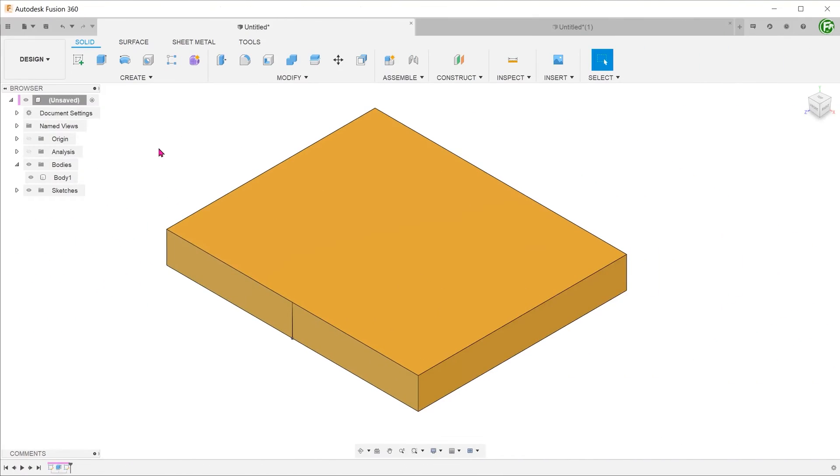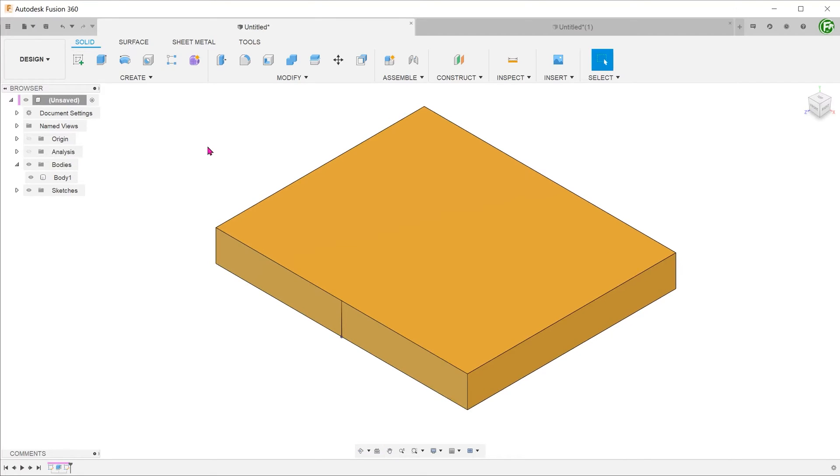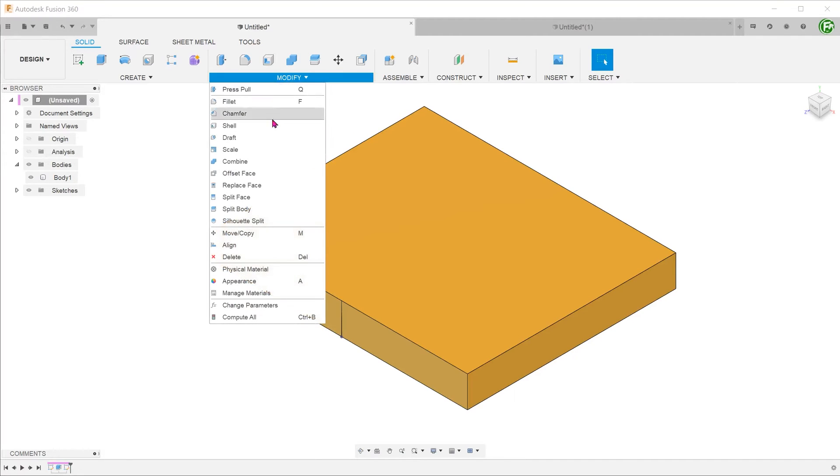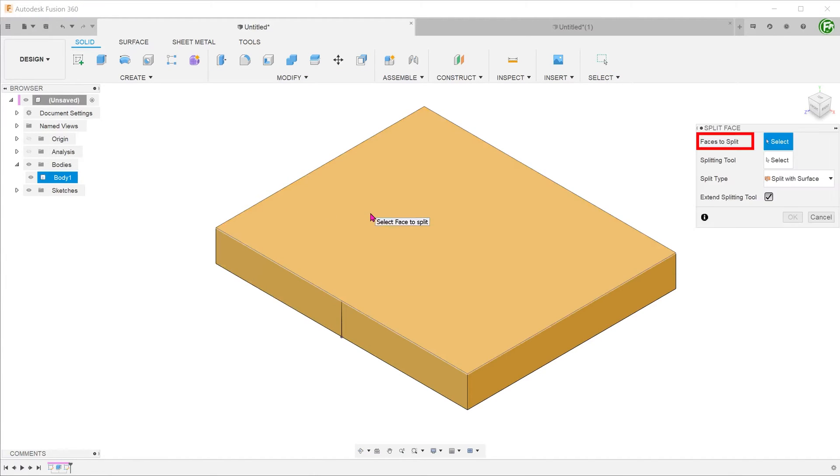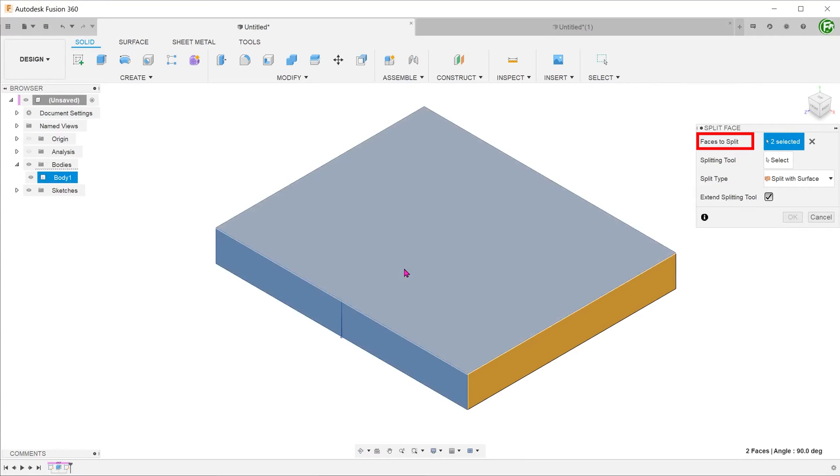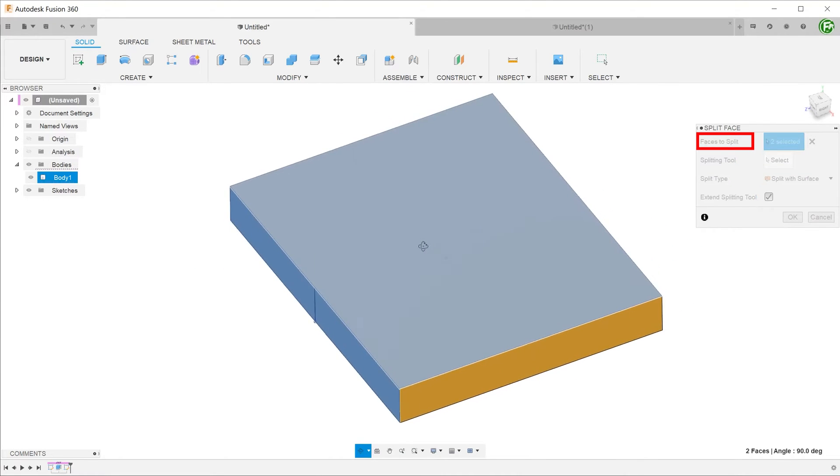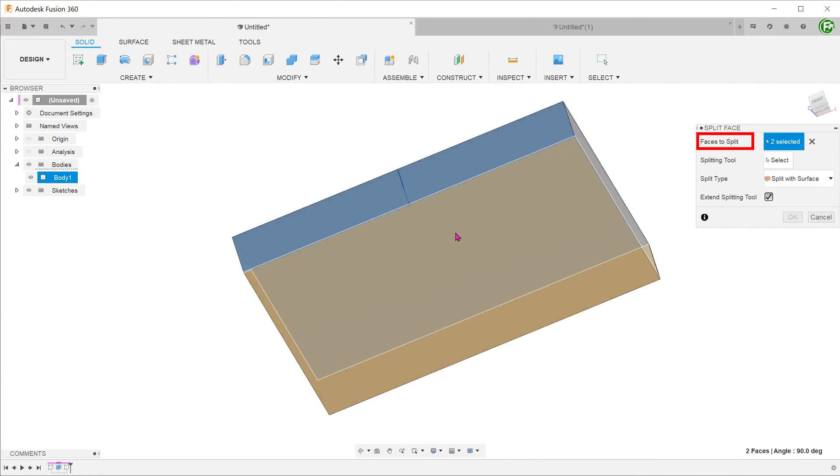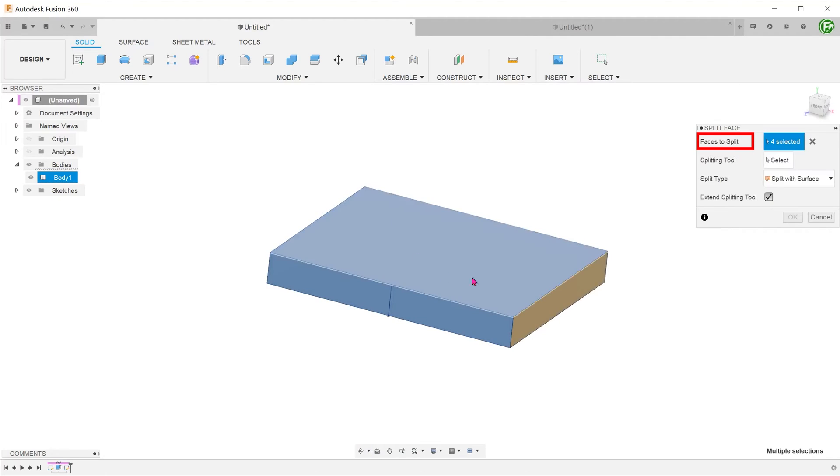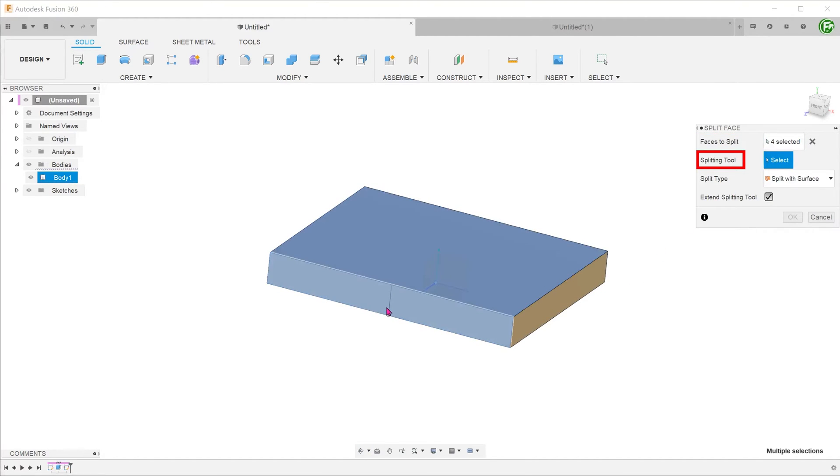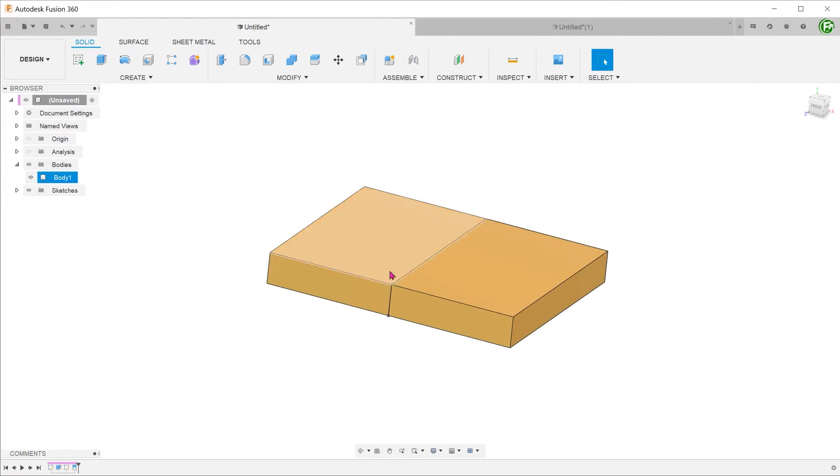To reinforce our understanding, let's try to use the same sketch line to perform a split face instead and look at the differences. Go to modify, split face. For faces to split, we can actually select multiple faces. Let's select all four of these faces. Select the sketch line as the splitting tool. Confirm the feature.